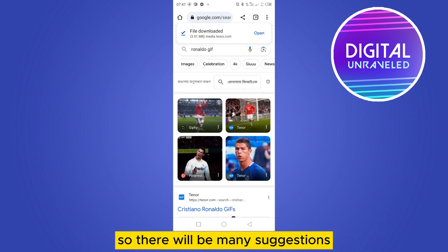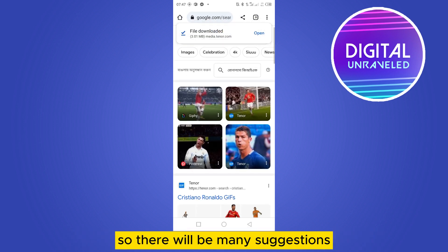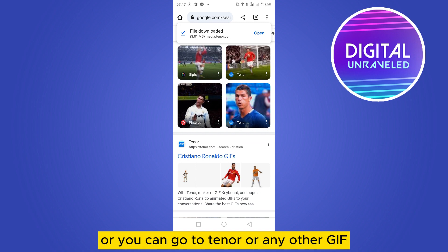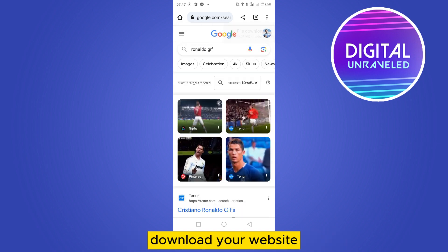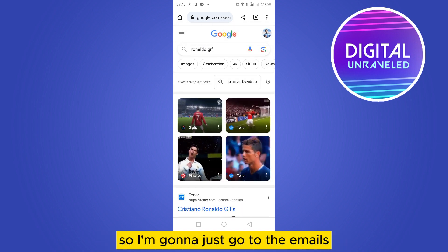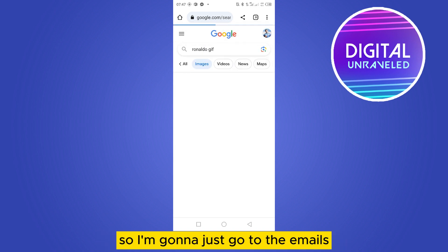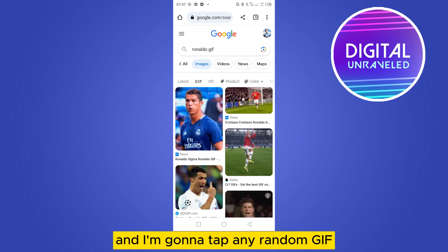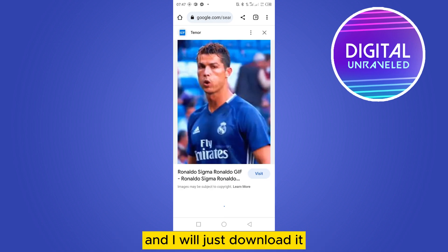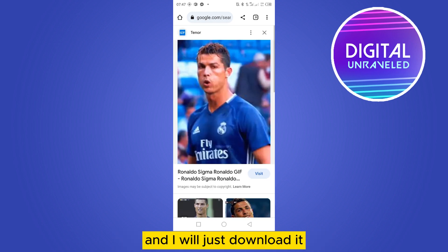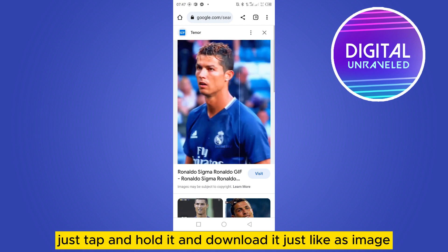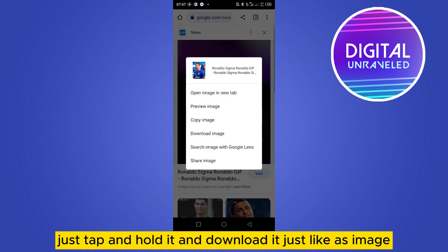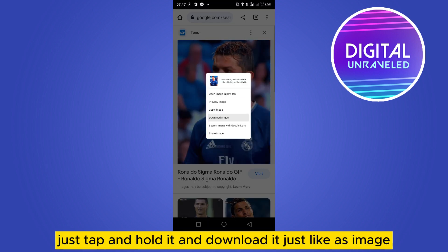There will be many suggestions, or you can go to Tenor or any other GIF download website. I'm gonna go to the image results and tap any random GIF and download it. You can see this is a GIF — just tap and hold it and download it just like an image.